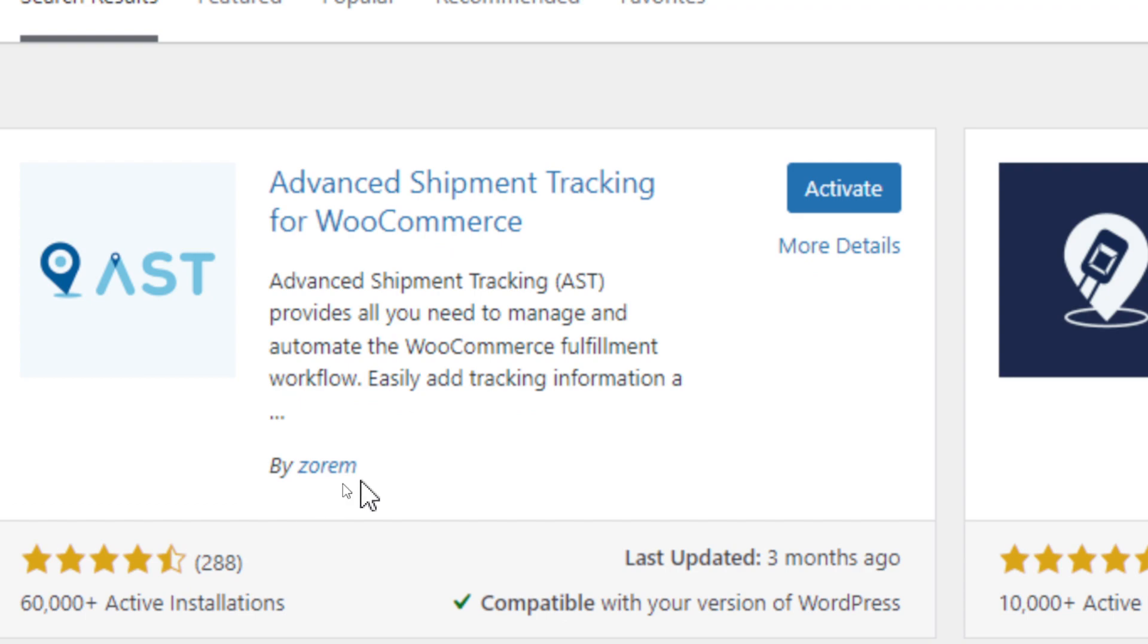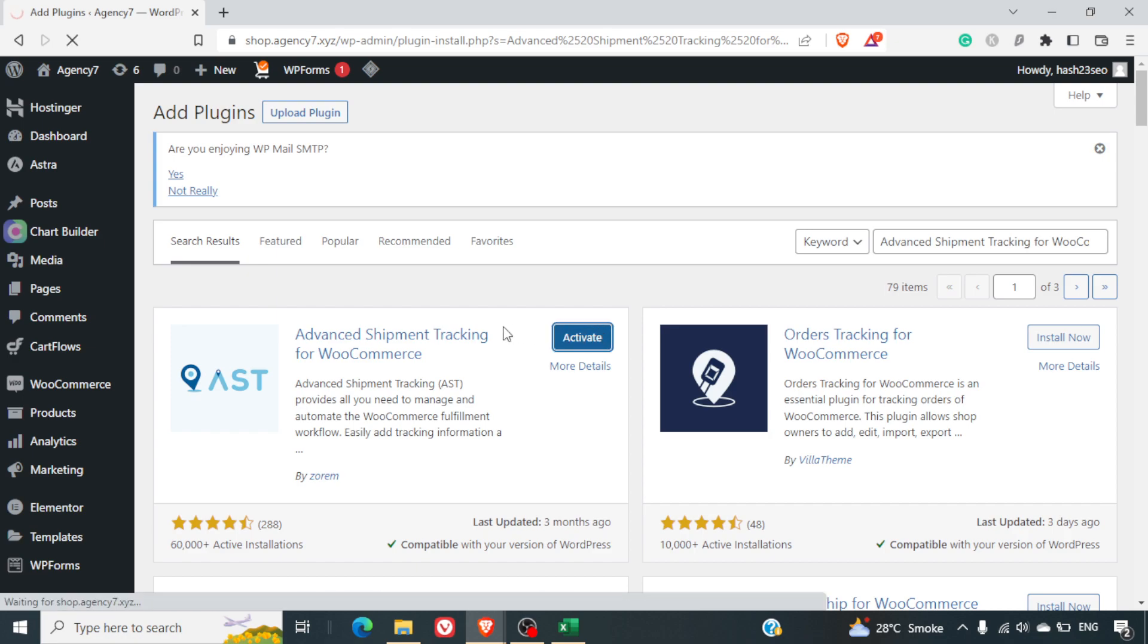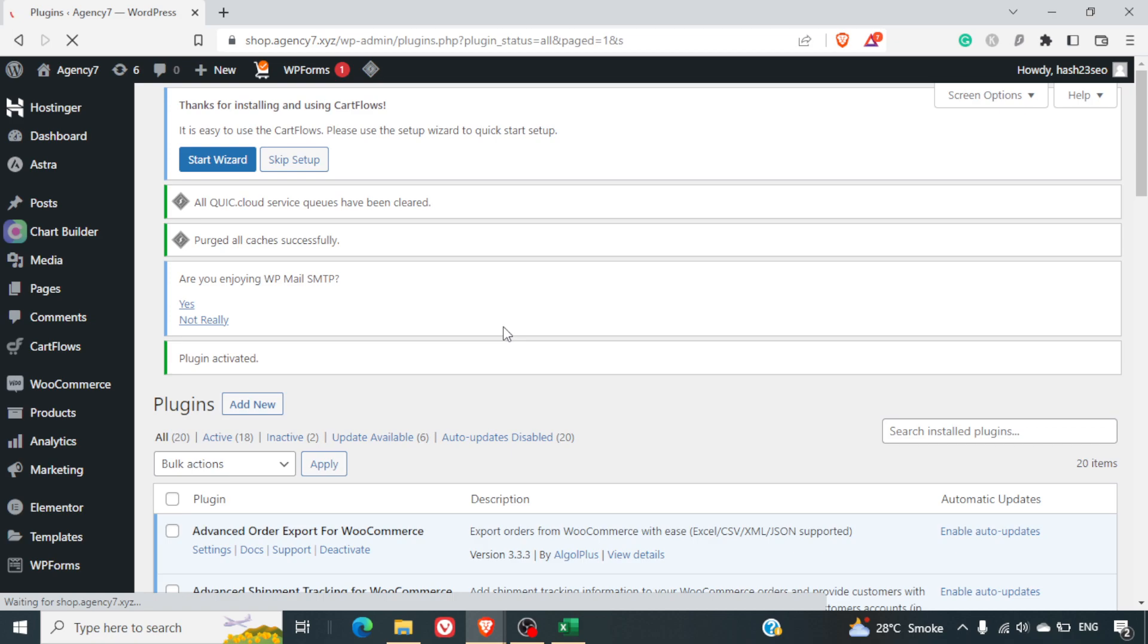This has been a reliable one. You can see the ratings and the number of installs also available with them. I'll quickly activate this plugin and then we'll go ahead with how it works.